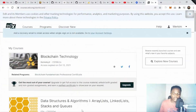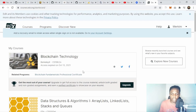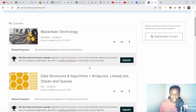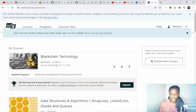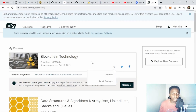Here's the course on edX — it's called 'Blockchain Technology.' You just need to go to edX, log in, and get this course. It will explain everything you need to know about blockchain technology and how it works. After going through this course, you'll have a basic knowledge of how the blockchain works.